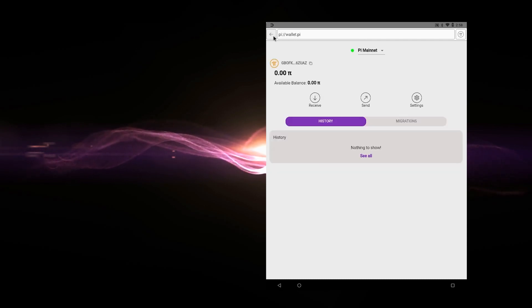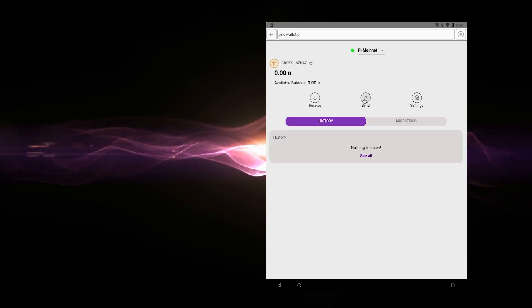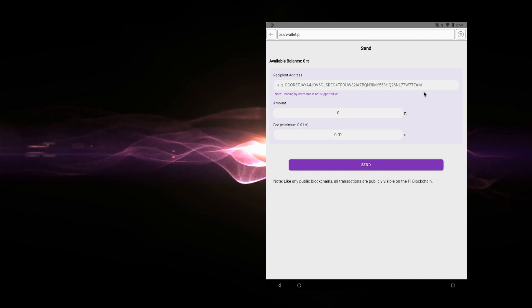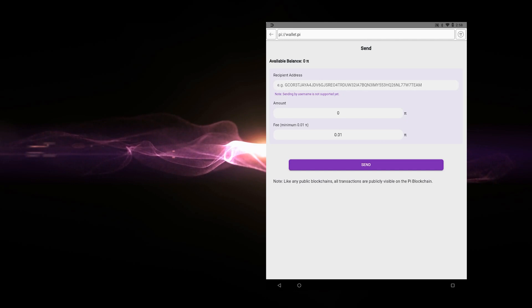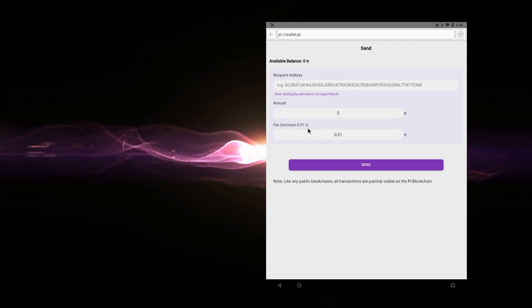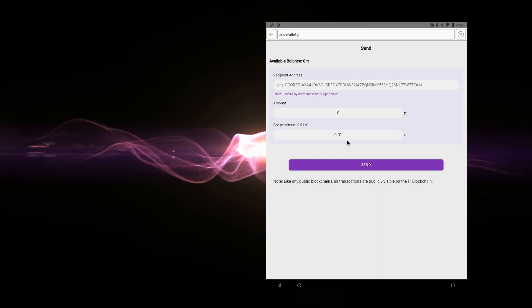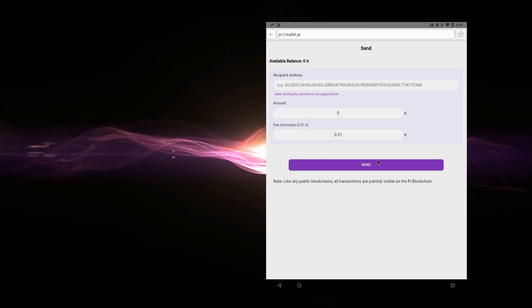And then you go back over here. And when you're ready to send, if you have somebody else's address, you click on the send button and then you can paste their address in here and then type in the amount of Pi that you want to send. And right now they have the minimum fee of 0.01 Pi. Pi doesn't have any value yet, but when it does, you'll be able to do a conversion how much that is in dollar value.